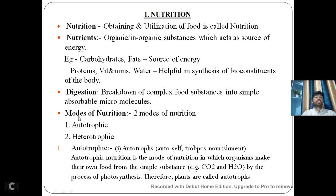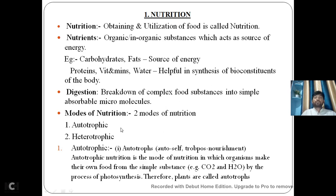Let us understand the modes of nutrition. In the definition of nutrition I told you about obtaining — let us understand how an organism is going to obtain its nutrition by following the modes of nutrition. There are basically two modes of nutrition: autotrophic mode of nutrition and heterotrophic mode of nutrition.